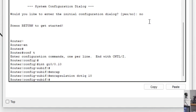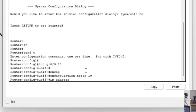Then use the command 'encapsulation dot1q 10'. The encapsulation command tells the router which VLAN it's handling on each sub-interface. This is important because the router needs to differentiate traffic coming from each VLAN since multiple VLANs share one physical interface — don't forget this command when creating sub-interfaces. Then assign the gateway IP: 'ip address 192.168.10.1 255.255.255.0'.